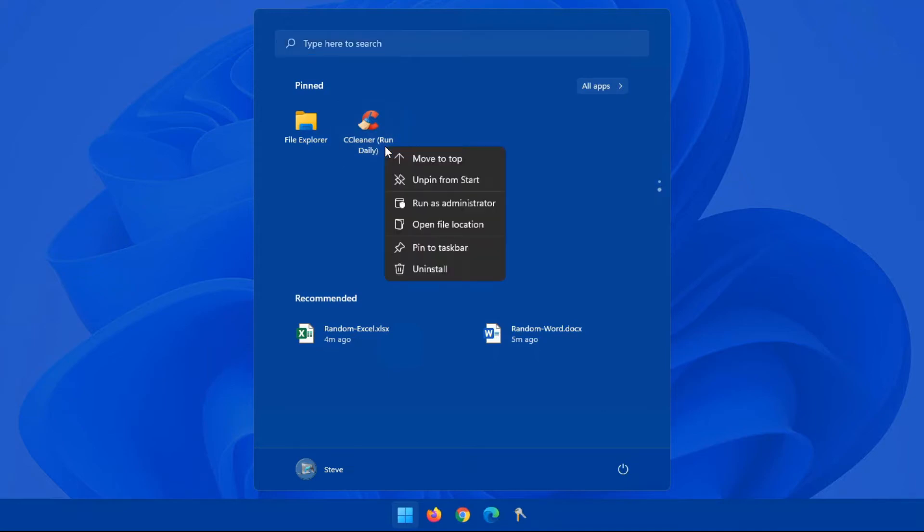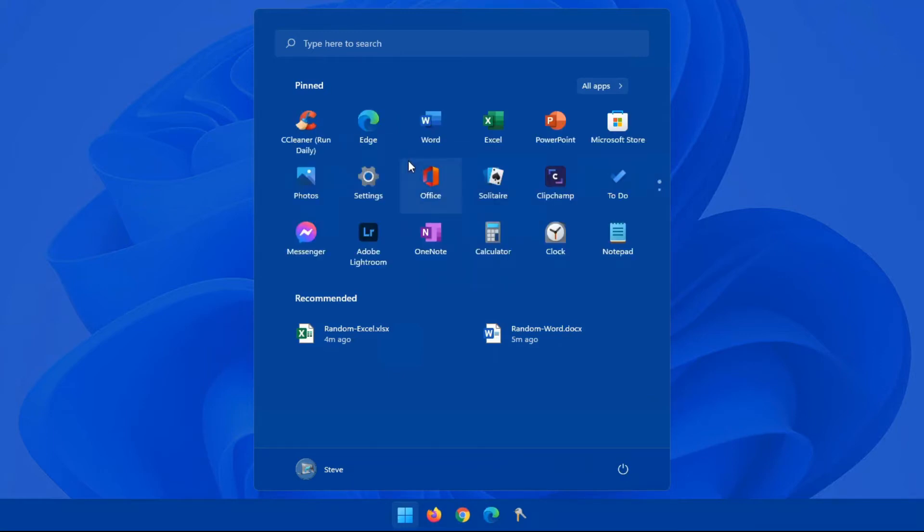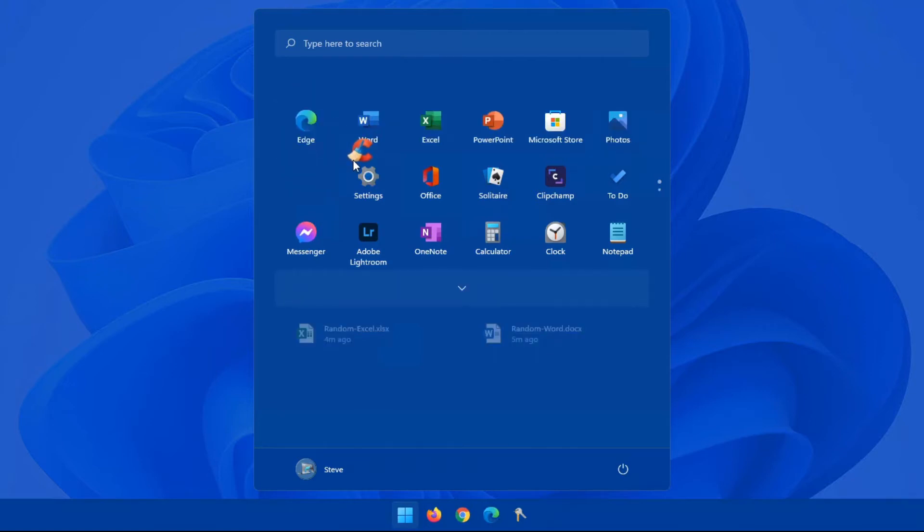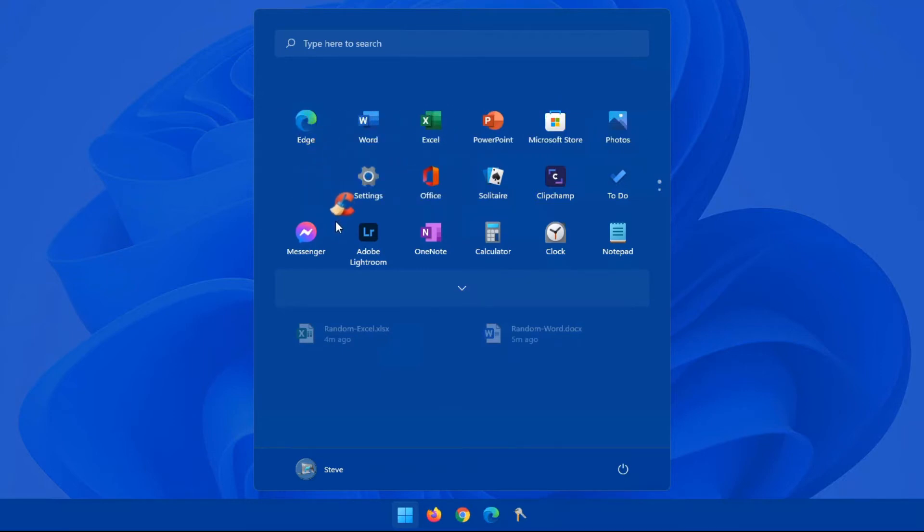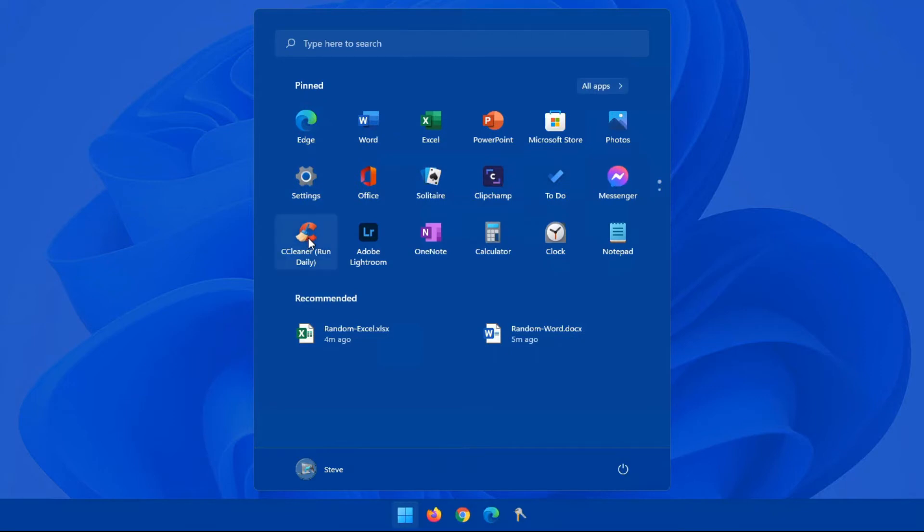If you right-click on this, you do have a couple of options. You have move to the top, and what this will do is it'll take this app from here and move it to the top left-hand corner of your screen. So you can certainly arrange it that way. Or you can simply grab the icon, hold it down your left mouse button, and drag it to the exact position that you wanted on your screen.